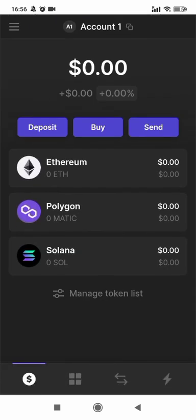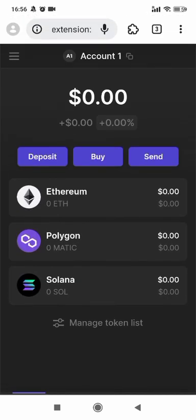You can use Phantom Wallet to connect and use Web3 dApps on Ethereum, Polygon, and also Solana on Mises browser.